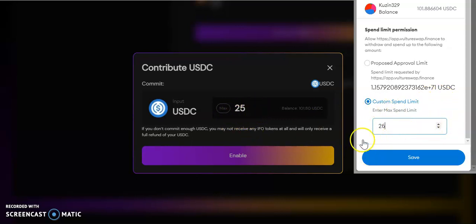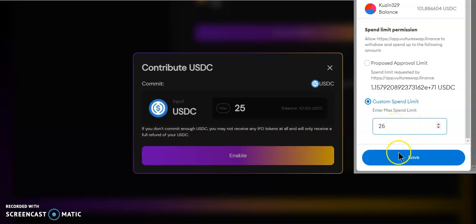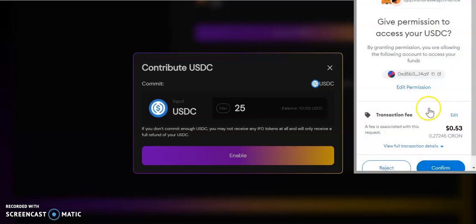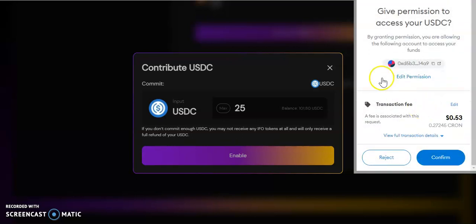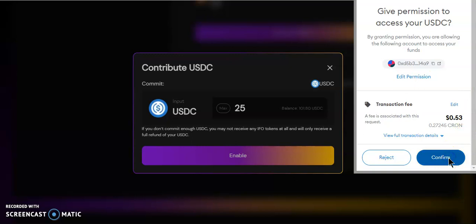Instead of the platform having unlimited amount of USDC, I'm going to say you're only going to be able to use $26 of my USDC because I'm only going to use $25. I'm putting $26. Let's confirm that.